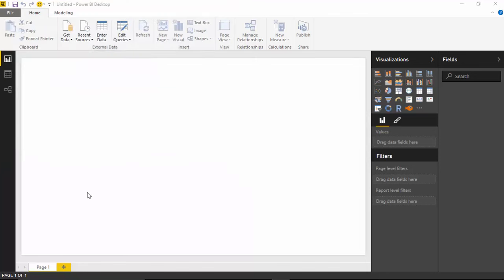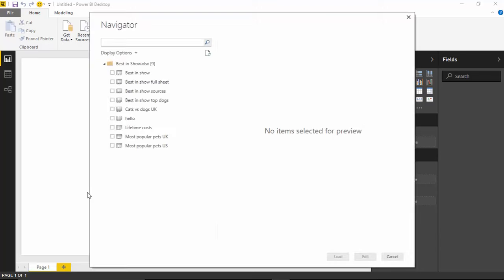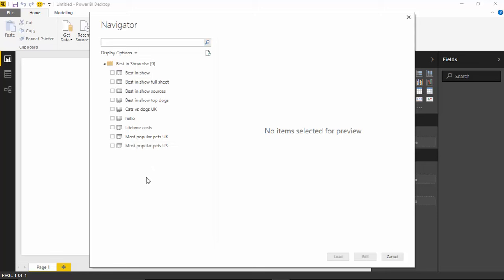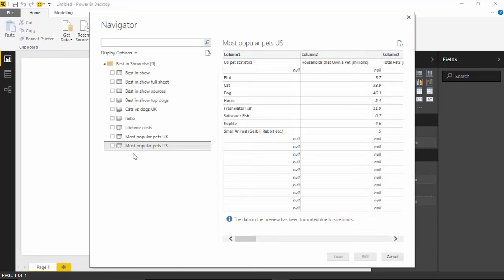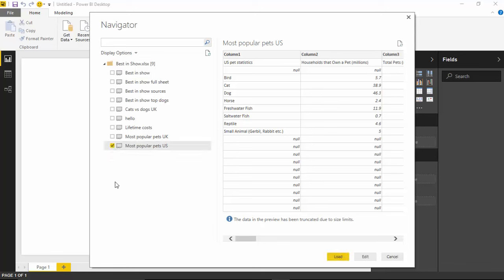Now as I choose that and connect to the data source, you'll see this is an Excel spreadsheet or an Excel workbook that has nine different spreadsheets to choose from. The one that I'm going to pull in for this example is the one here called Most Popular Pets in the U.S. And if I select that, you can see a little preview of it on the right-hand side. But I'm going to go ahead and hit the checkbox next to it to pull that data in.